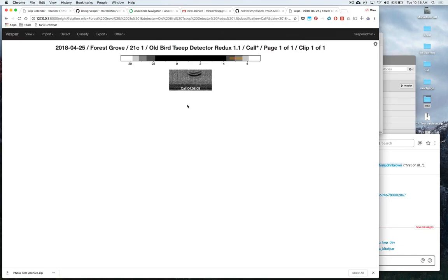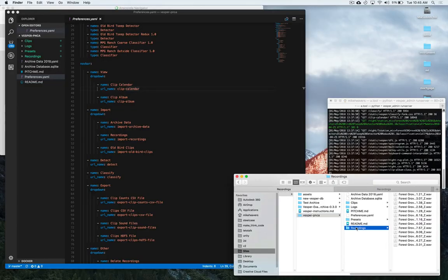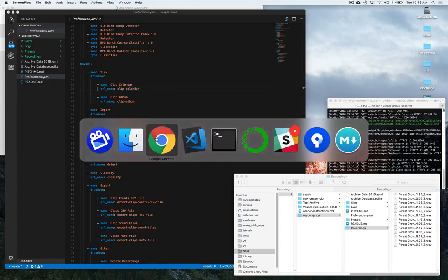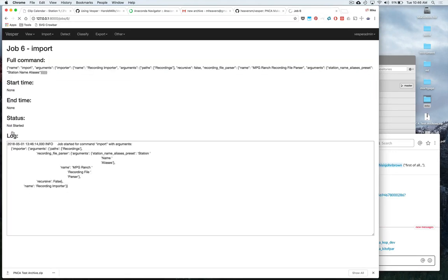Okay, so now that we've gone through the files, let's go ahead and import some of these recordings. Remember, I put them in this recordings directory, name them all appropriately. So in our interface, we can just say recordings. And if there were subdirectories, we would want to check recursive, but they're not. So I'll just say import.